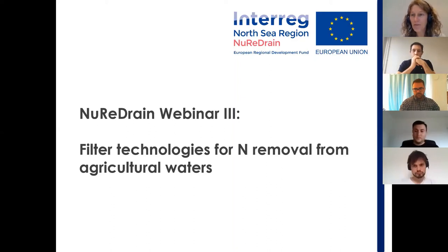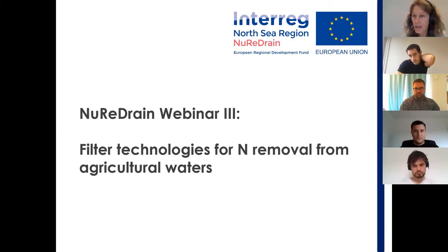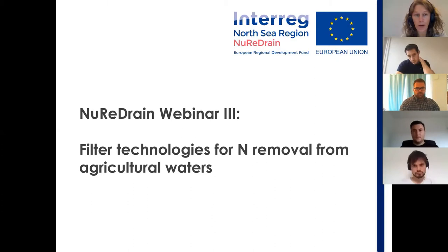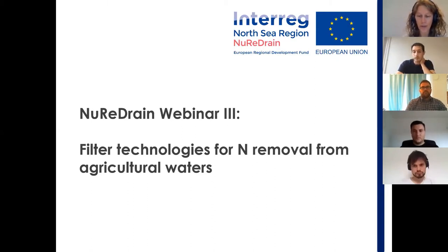Good morning everybody. Welcome to our third and last webinar of the Neuridrain project. Today we will talk about filter technologies to remove nitrates from agricultural waters.